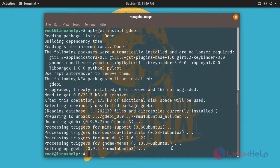After installing gdbi, now we are going to install AnyDesk using the command gdbi and then the downloaded package name.